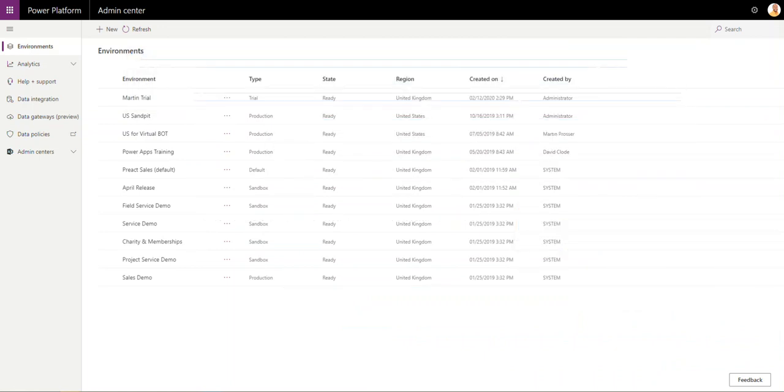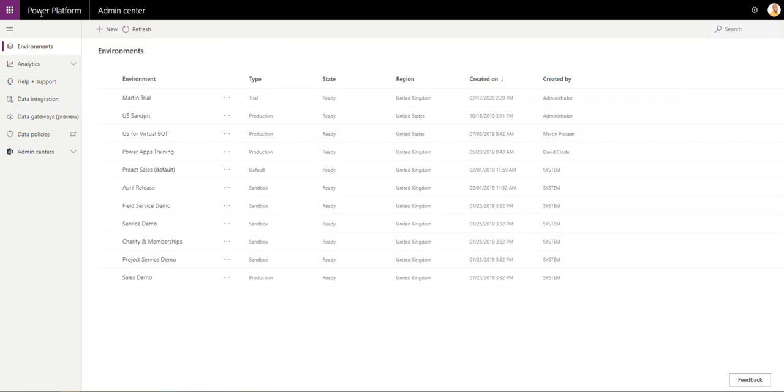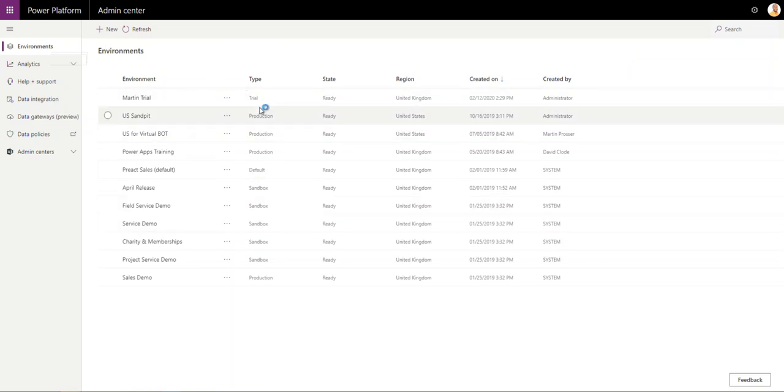it will bring you automatically straight into the Power Platform admin area and onto the Environments tab here on the left. Once you've done that, you need to locate the sandbox environment.